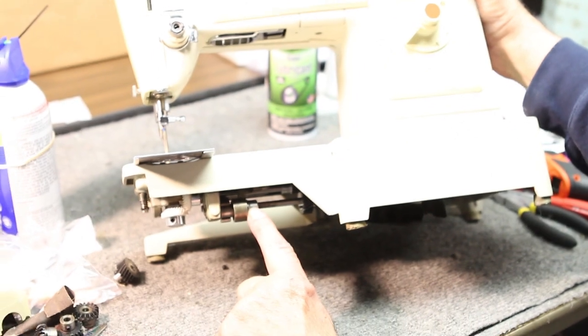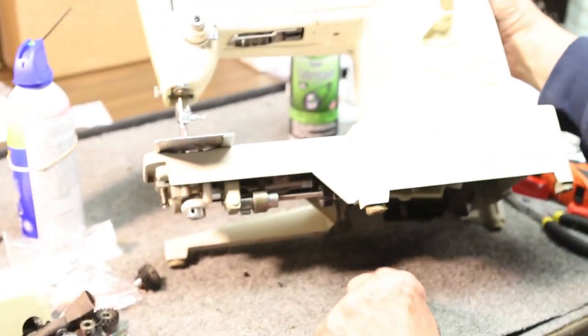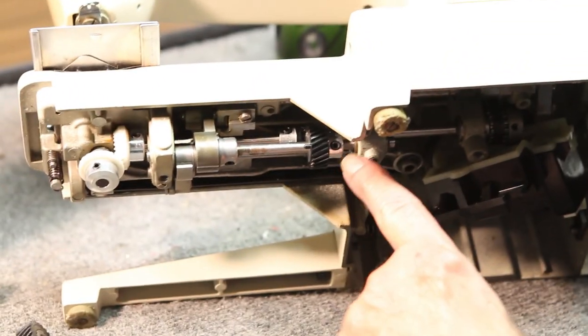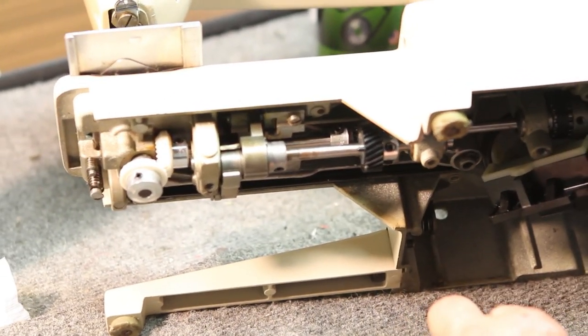This is a feed cam and this is the feed timing gear. These are the two set screws on the feed timing gear that you'll need to loosen.